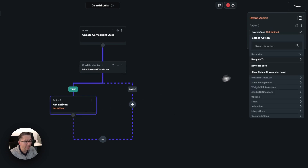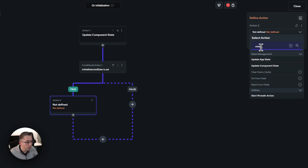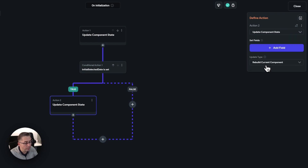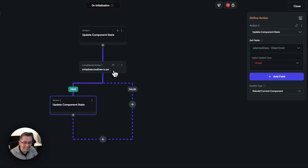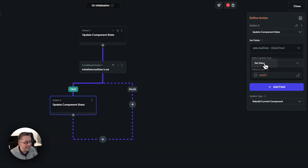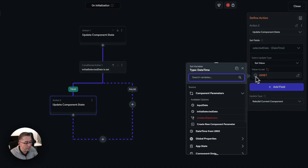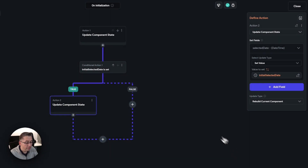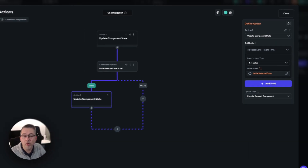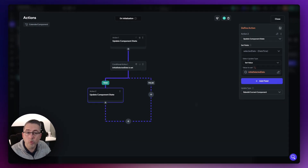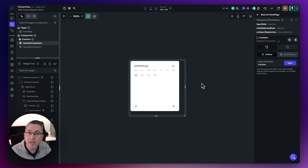Add an action to set the component state variable. Go to state, say update component state, set the field, and choose "selected date". Set value, and the value to set will be the initial selected date — hit confirm. So if we pass that initial selected date in, we then want to set the actual date of the component state variable itself. That will then be represented on the calendar when we do all of that formatting. Hit close — we're good to move on.